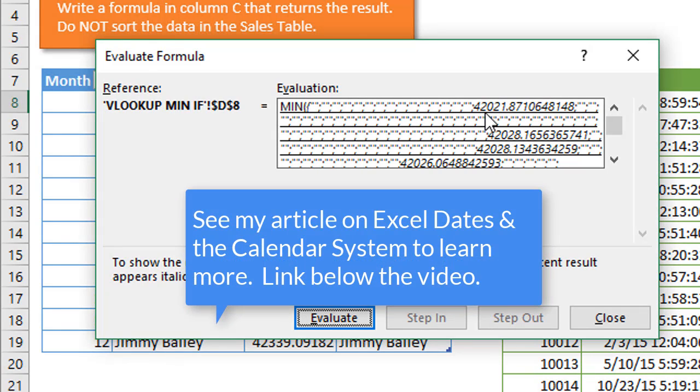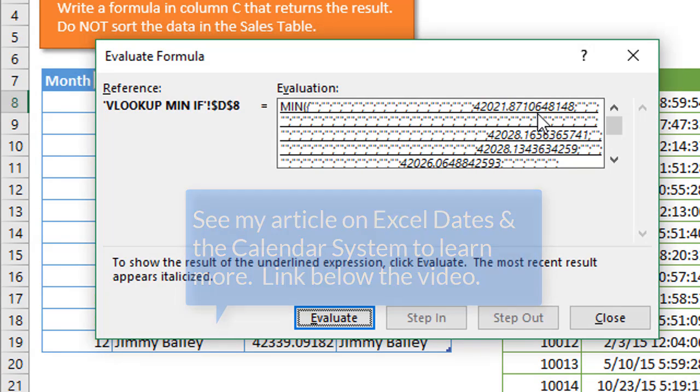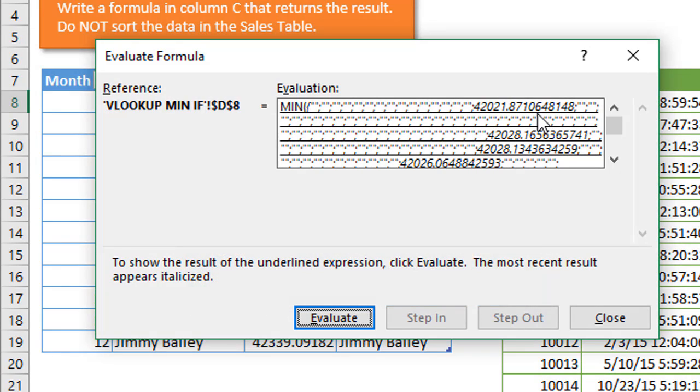Now this is showing the number, the numeric representation of the date, which is the number of days that have elapsed since January 1st, 1900. The number after the decimal is the time. These are all dates in the month of January.